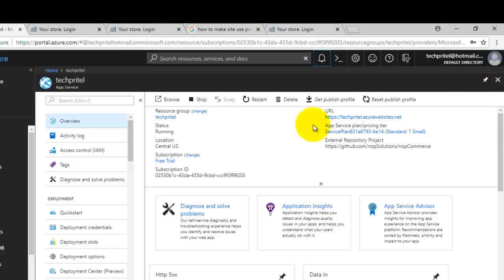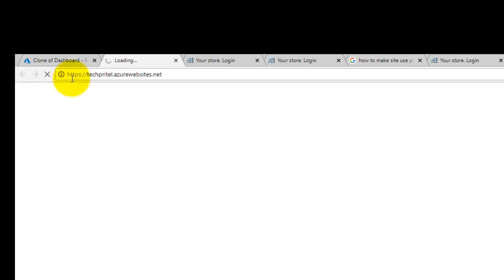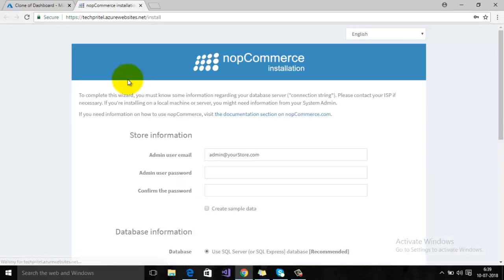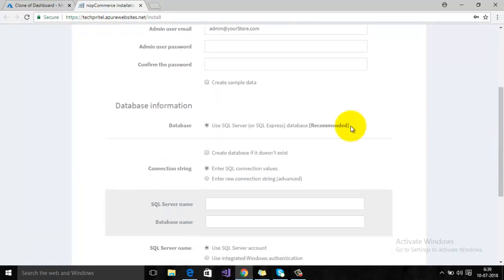Here is the URL of your new NOP commerce website, so just click on that. This is your NOP commerce installation page. On this page, you have to enter the details such as your admin username and password, and next will be your database information. As we have already created an SQL database, you can copy the details of your SQL database from your Microsoft Azure account.